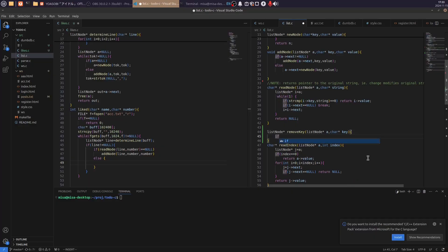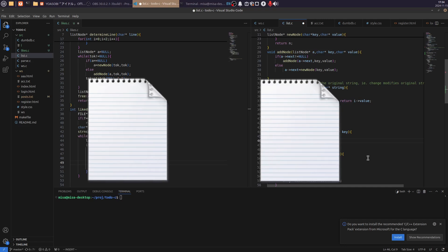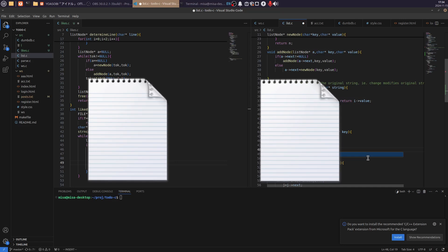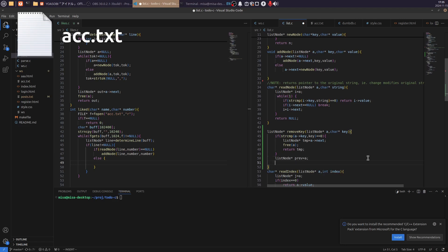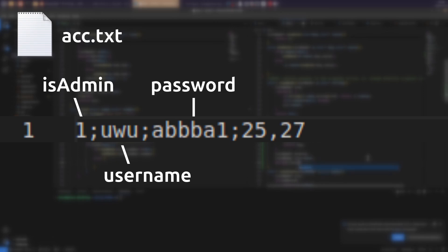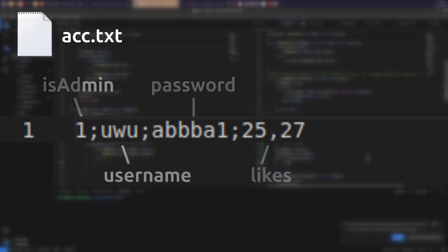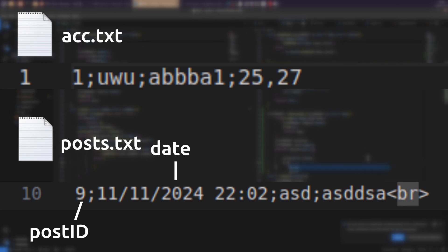The database schema itself is following. The database is split between two CSV files, both of them using semicolon as delimiter. One for saving users and the other for saving tweets. They all have this structure. The account file consists of isAdmin, username, password and tweets they like. Posts consists of post ID, date, author and the text of the tweet.